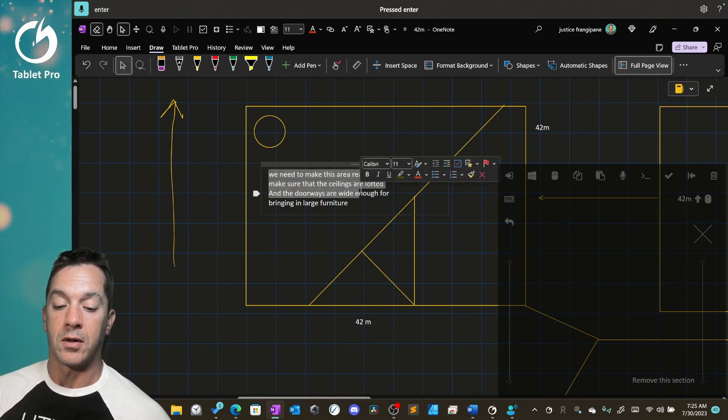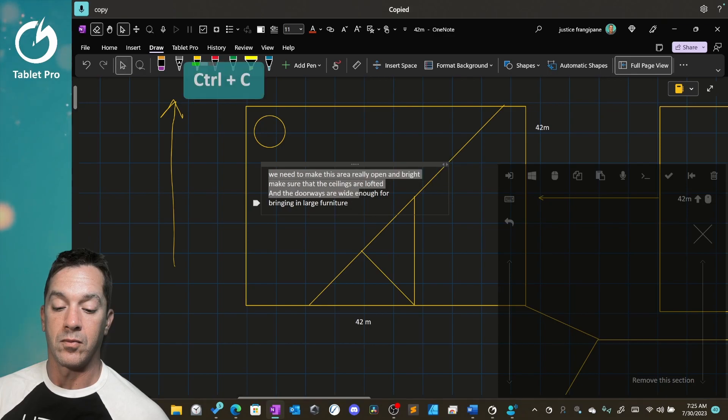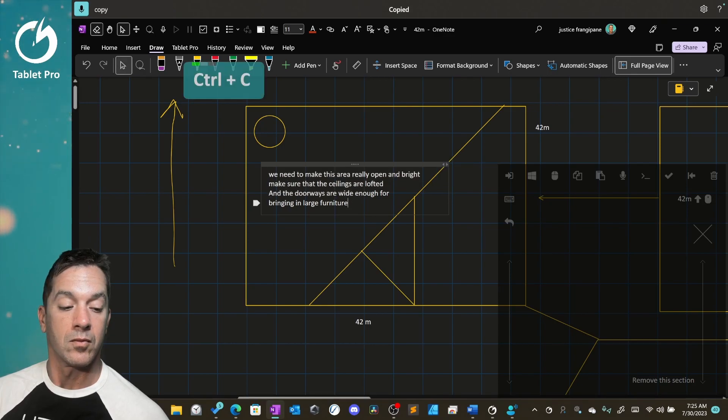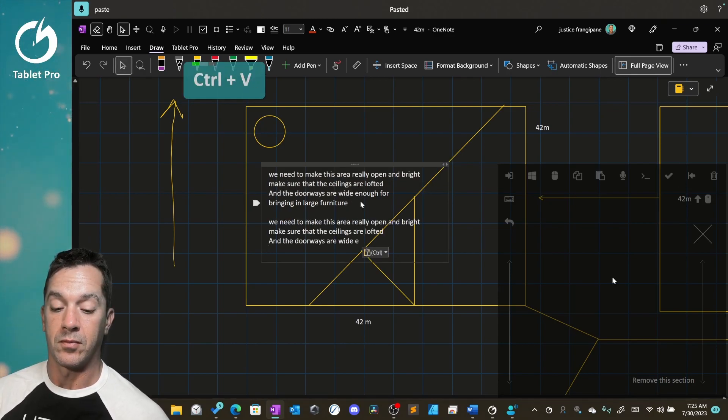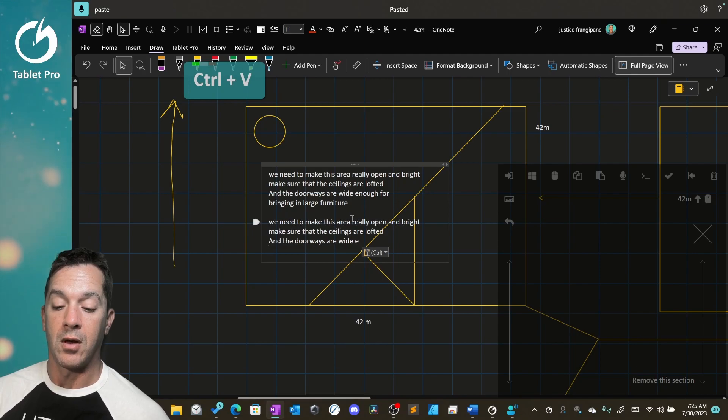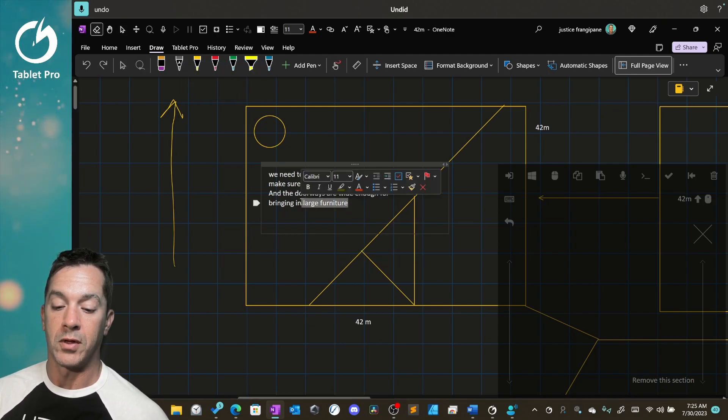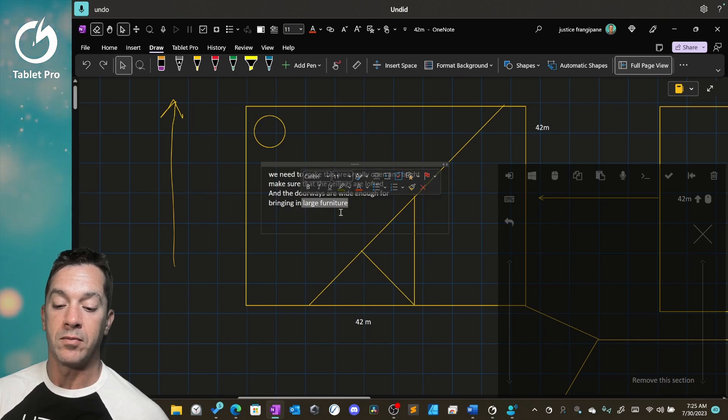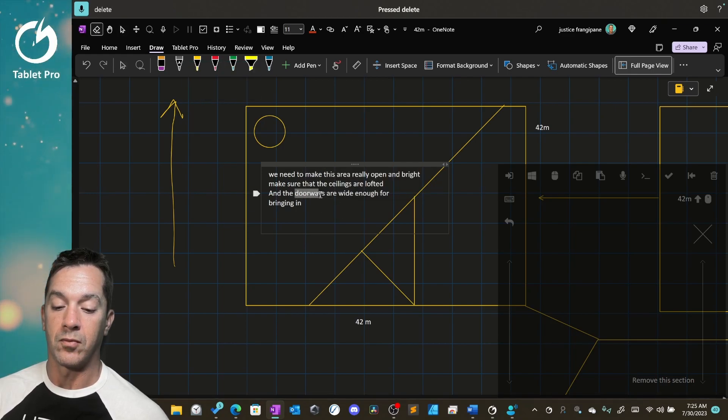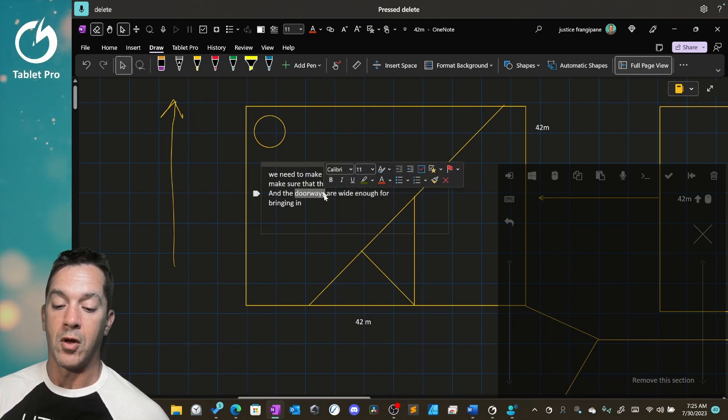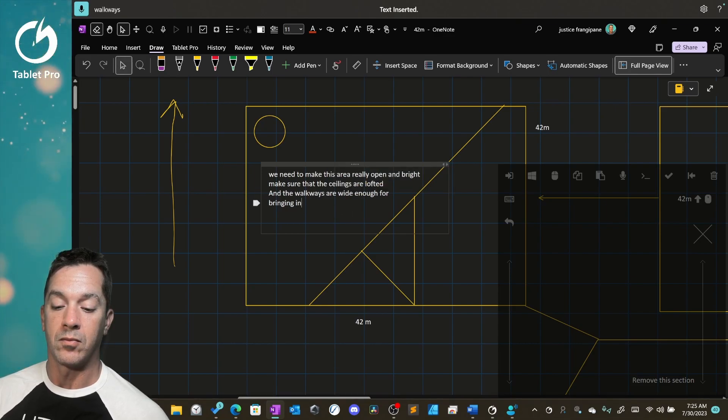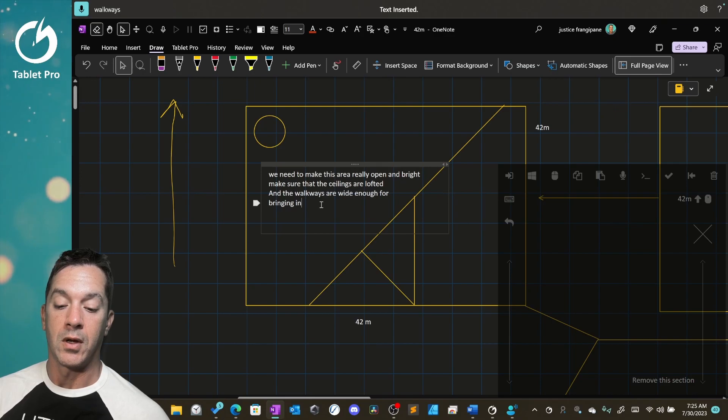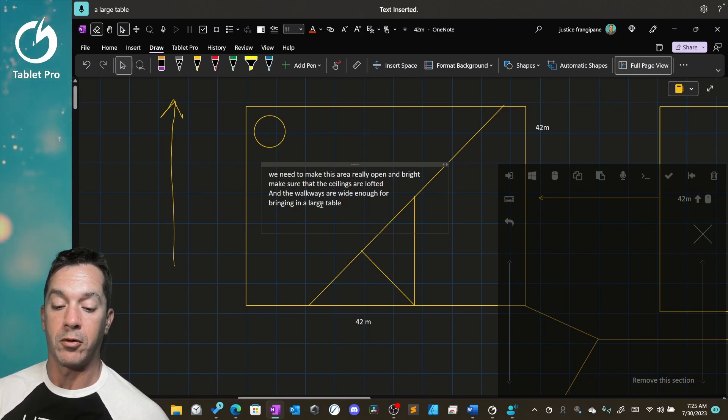Copy. Paste. Undo. Delete. Walkways. A large table. Period.